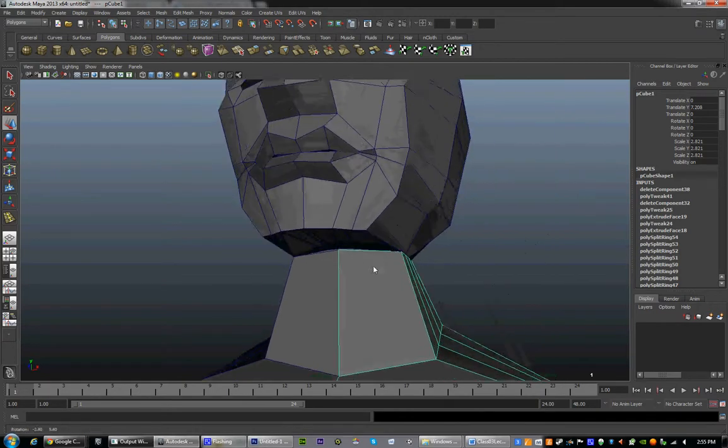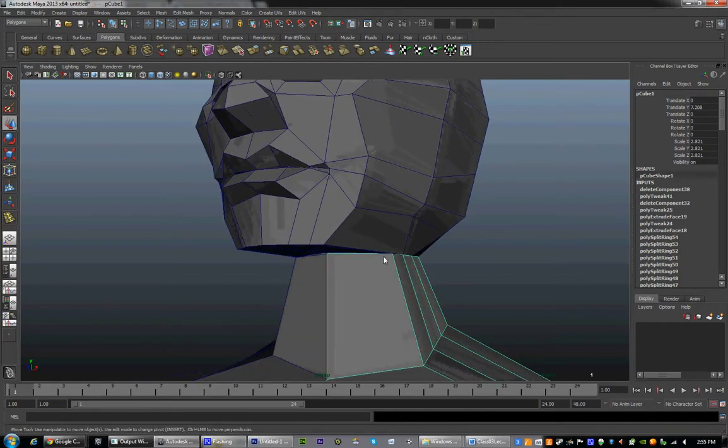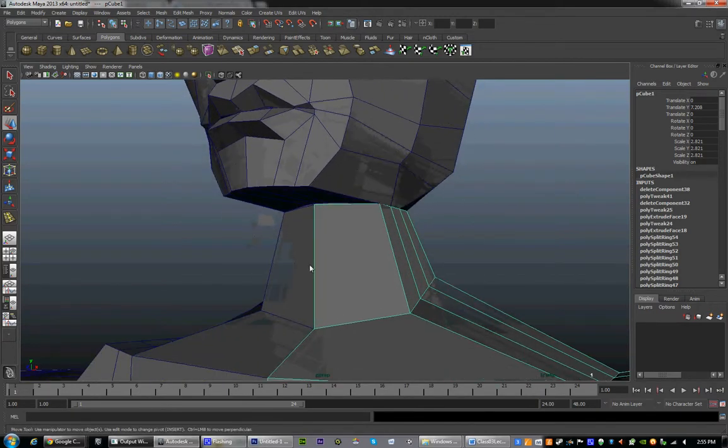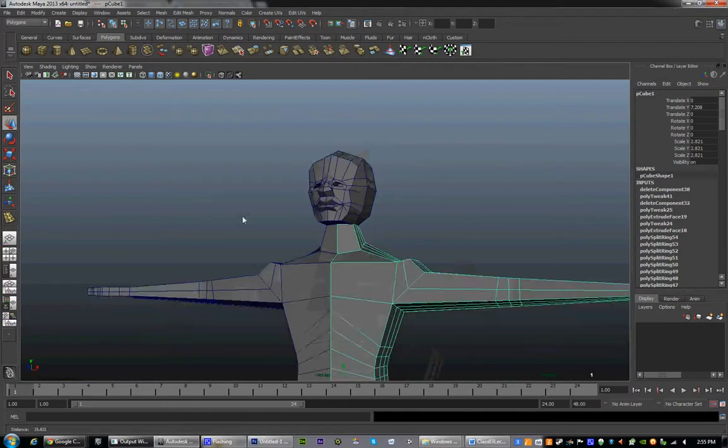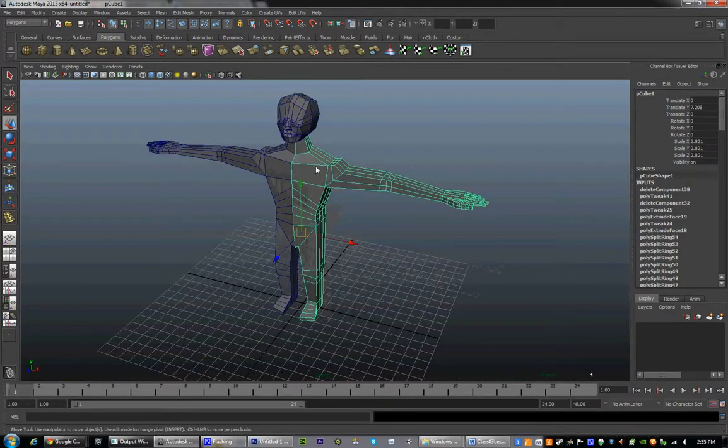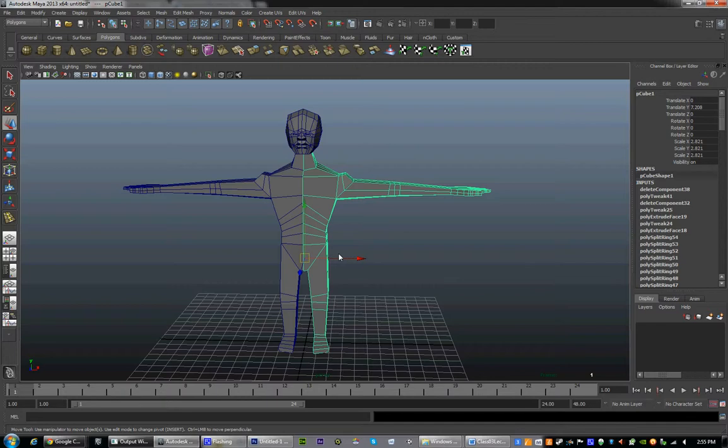In the next session, we'll finish up the model next class and we'll begin the stages of rigging. Have a great afternoon and I'll talk to you next class.